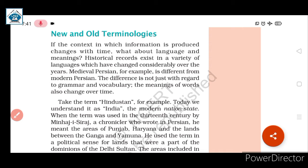Medieval Persian, for example, is different from modern Persian. The difference is not just with regard to grammar and vocabulary — the meanings of words also change over time. Between medieval Persian and modern Persian, not only are grammar and vocabulary different from each other, but the meanings of words have also changed.